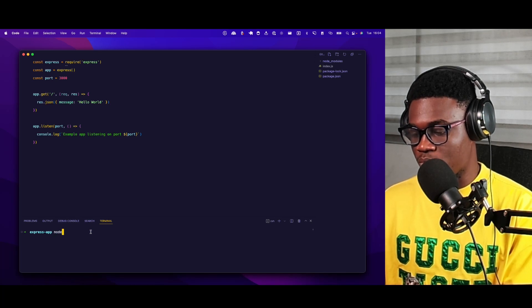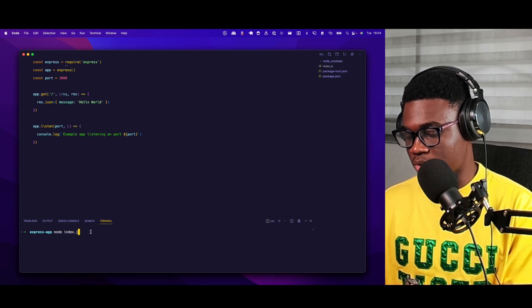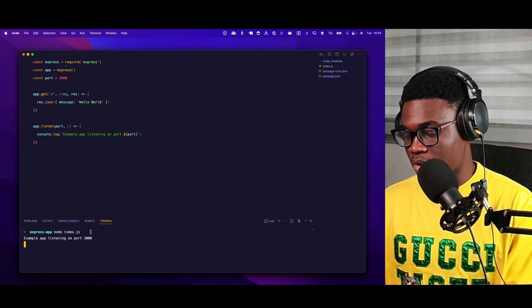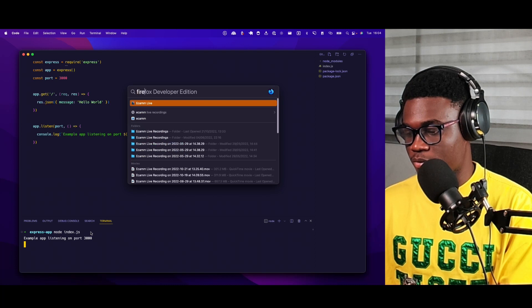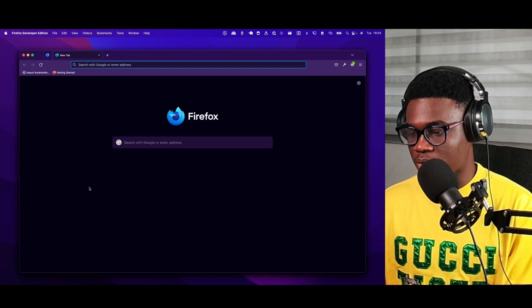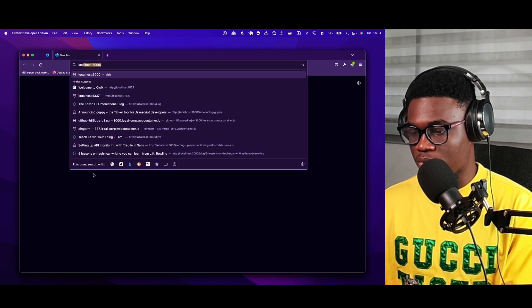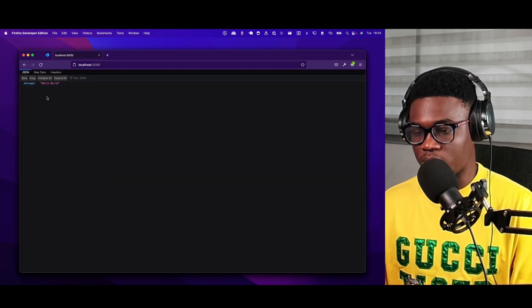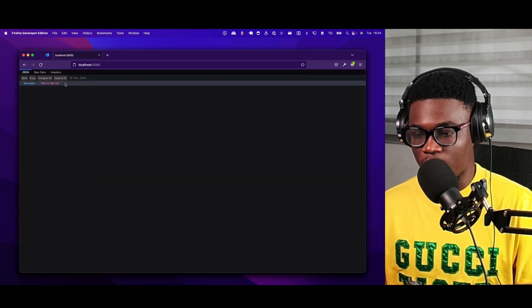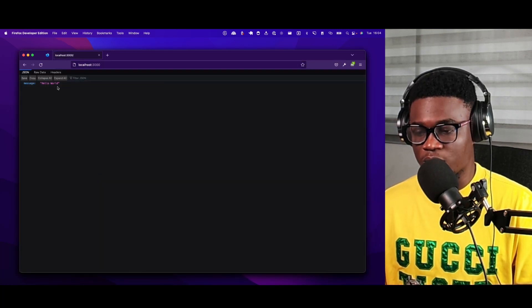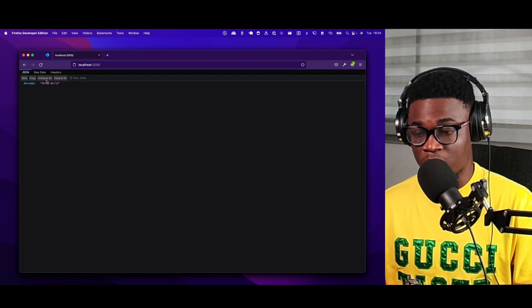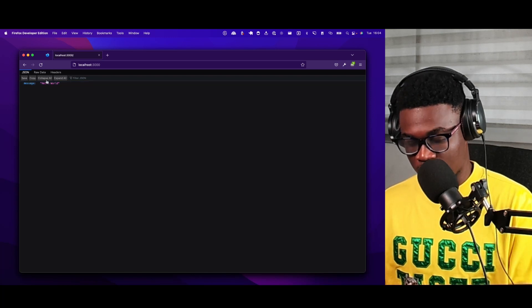So if I run this now, if I do node index.js, then if I open Firefox and go to localhost 3000, you get to see, yeah, we have that running.